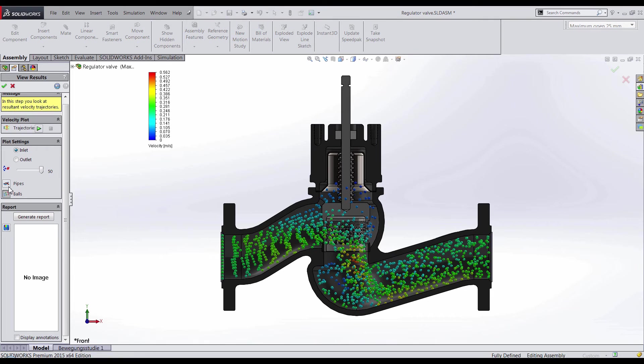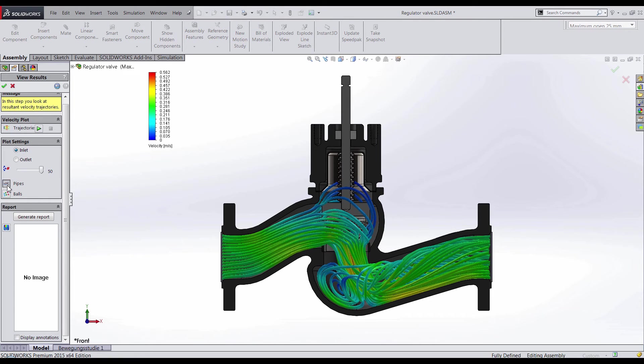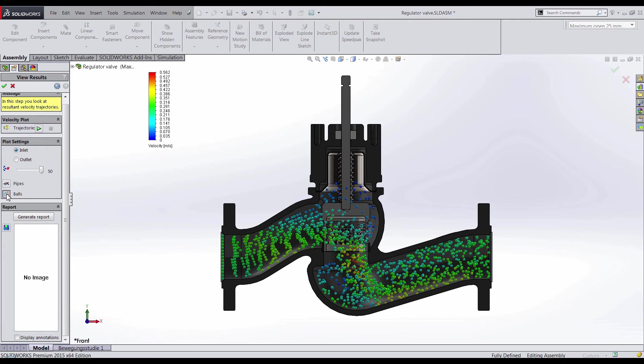The trajectories in the analysis can be viewed as either pipes or balls. I prefer the ball visual so I can easily see the fluid flow throughout the cross-sectional area from my valve housing.